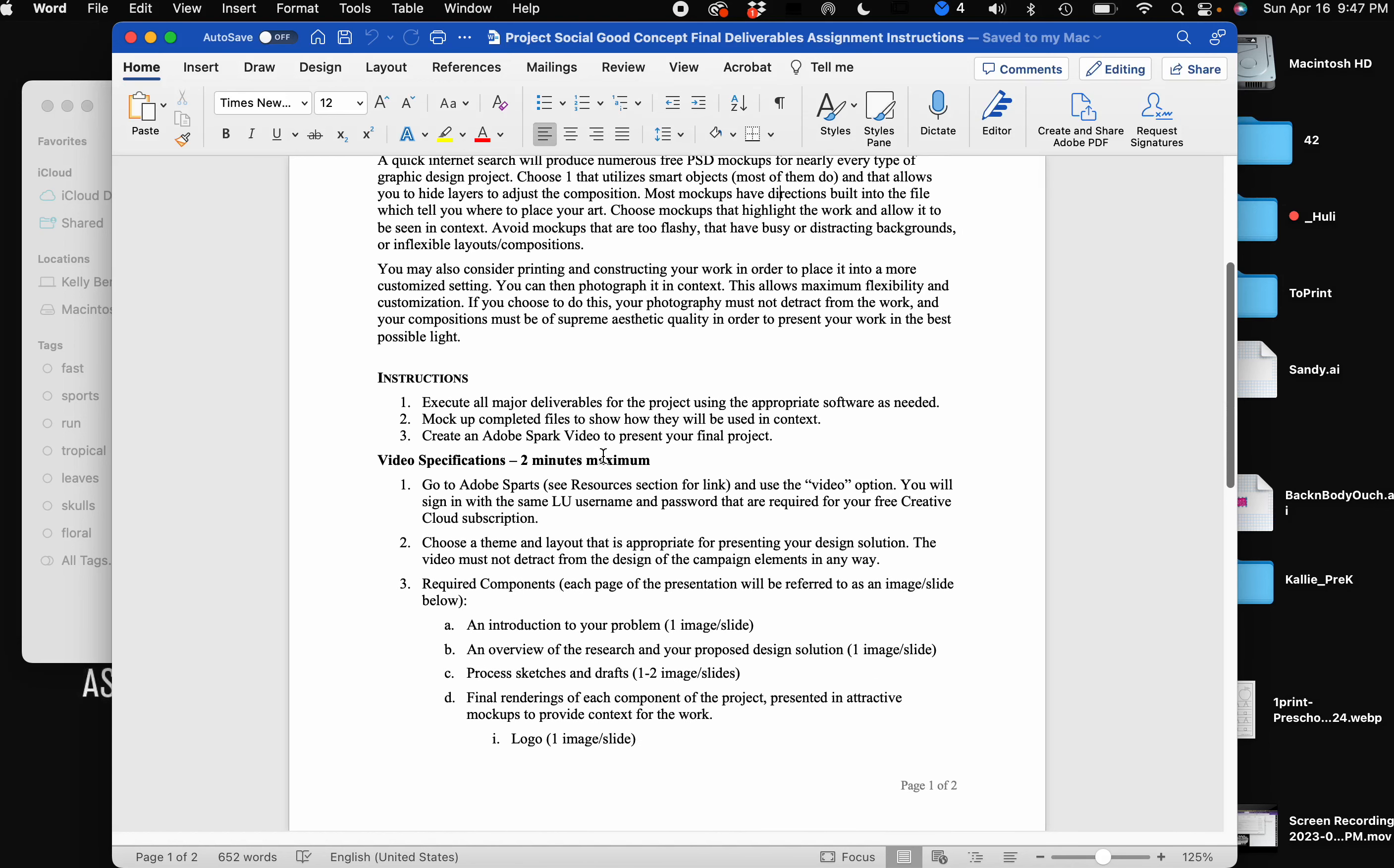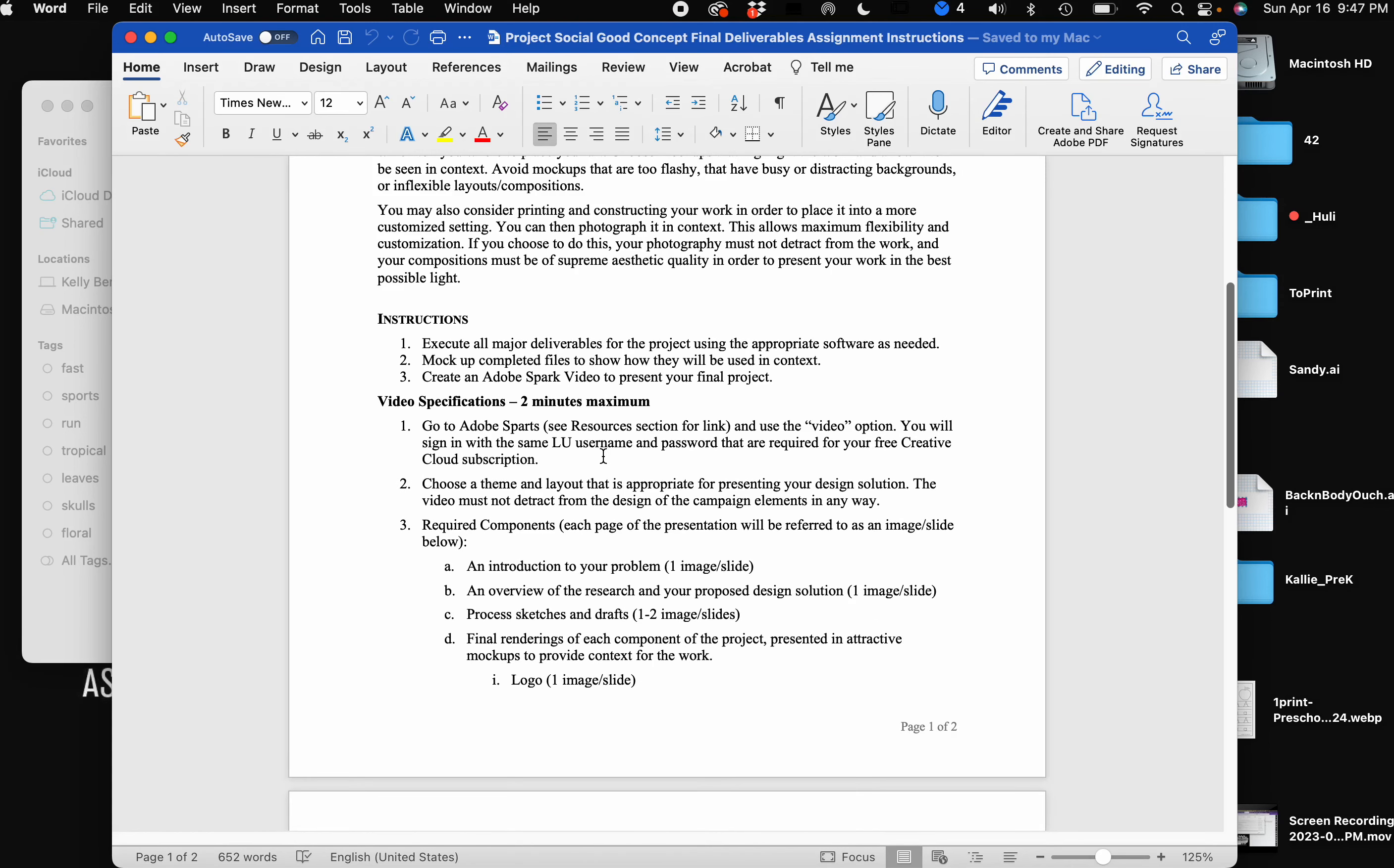The final instructions: you'll be executing all major deliverables, mock up the completed files to show how they will be used in context. We're not using Spark, we're using Express. I'm also open, if you know Premiere or another video software, definitely feel free to use that. However you want to export your file to give it to me, I'm fine with QuickTime, you know, if you have questions on it feel free to email me.